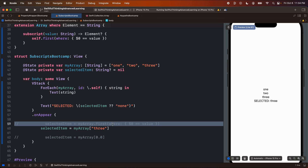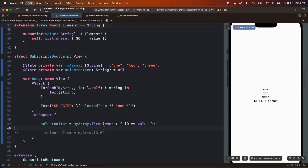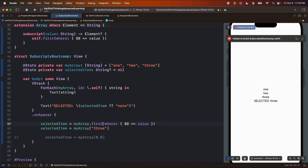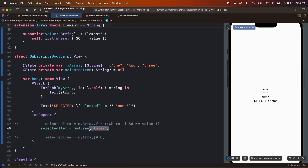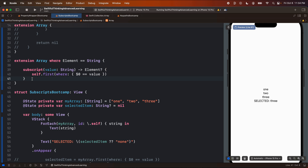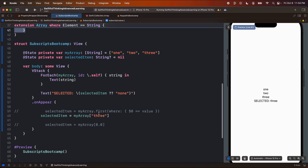Writing the explicit code probably makes more sense most of the time because most developers on your team will know exactly what it's doing. If you're new to a project and you see a custom subscript, you're probably going to get super confused — a lot of developers don't know what subscripts are, and it's hard to find the documentation for it. So I don't recommend using subscripts all the time, but they are convenient and kind of cool, and you can get really fancy with them.